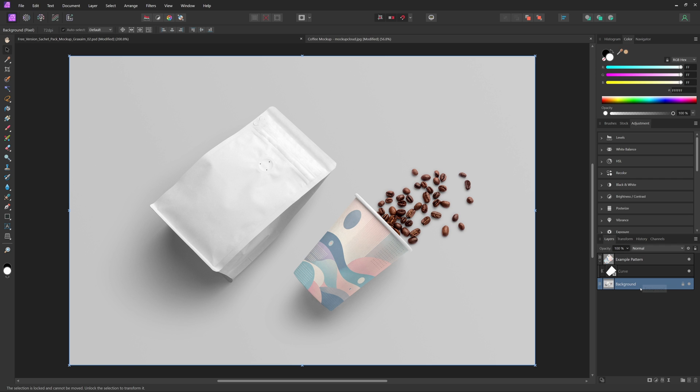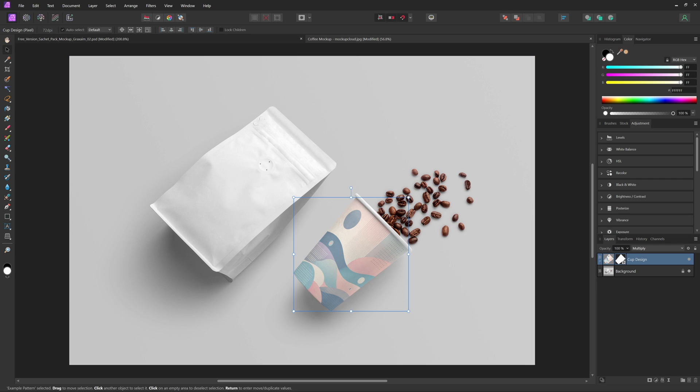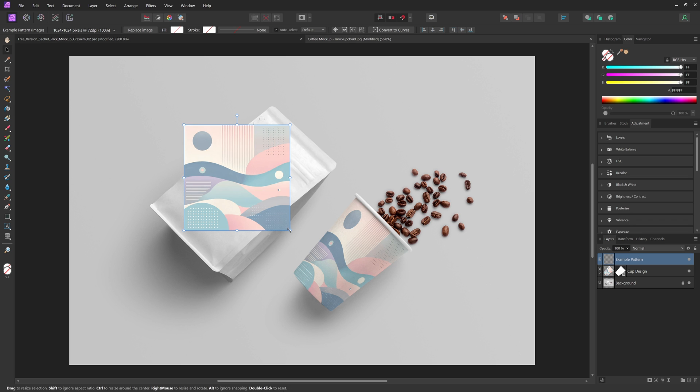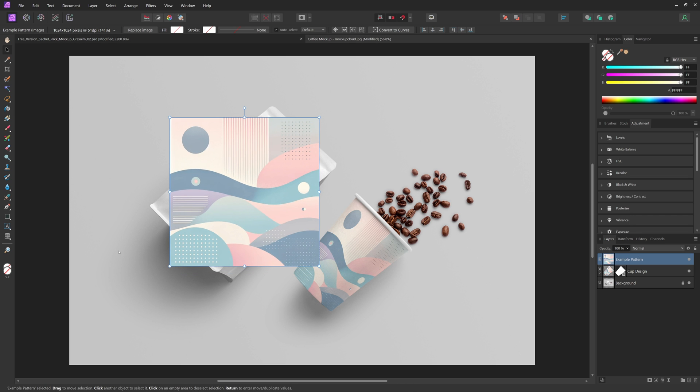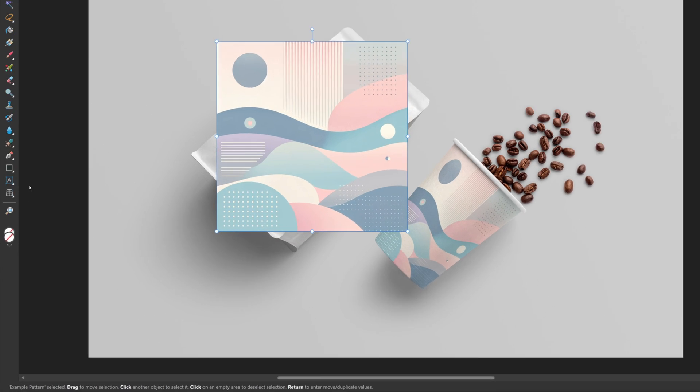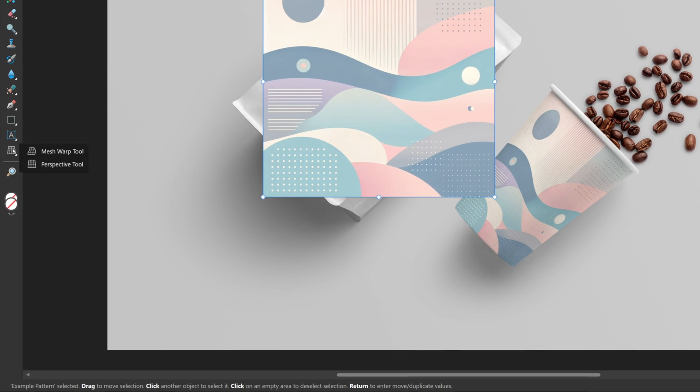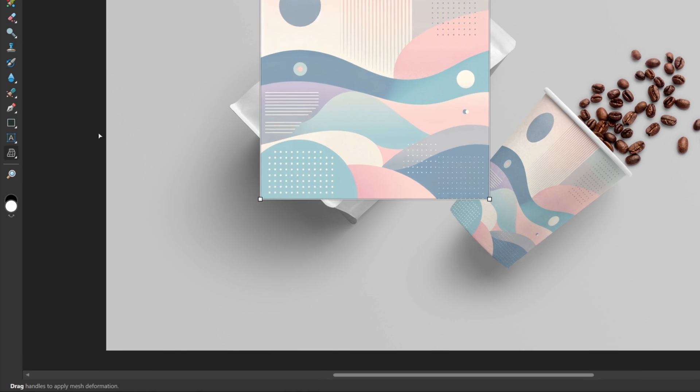So now we can move on to the bag. Now for the bag, the process is very similar. After you import your design, you'll want to use the mesh warp tool instead of the perspective tool.